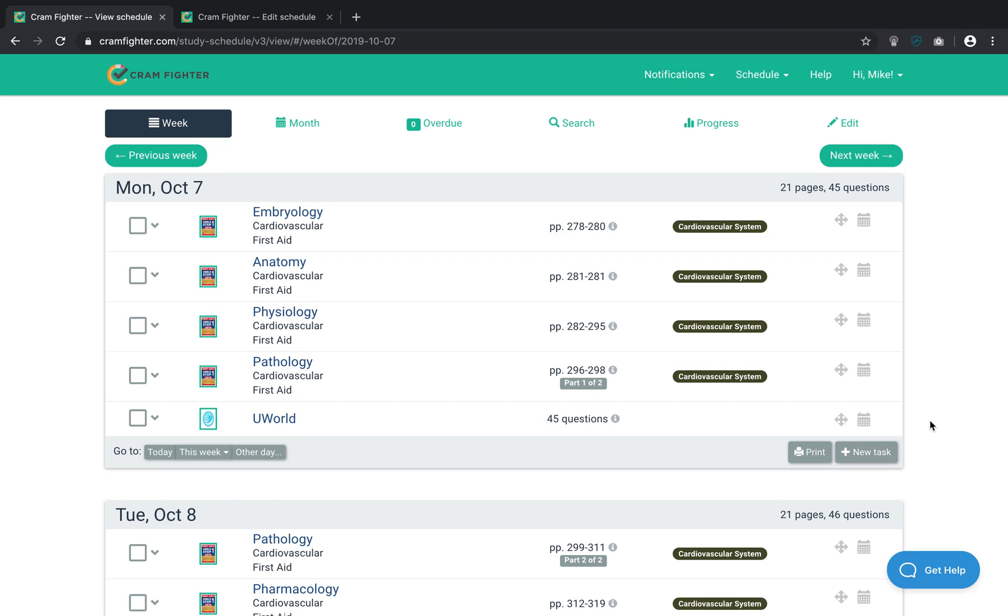Hi, my name is Mike and I'm a member of the Cramfighter team. Today I'm going to show you the best way to incorporate Sketchy Medical videos into your Cramfighter schedule. We find that a lot of students want to see just a few videos from Sketchy Micro or Sketchy Farm every day, so I'm going to walk you through the best way to set that up in Cramfighter.